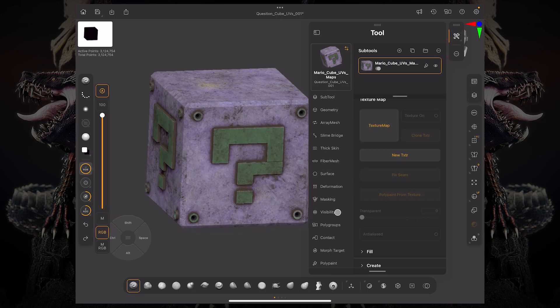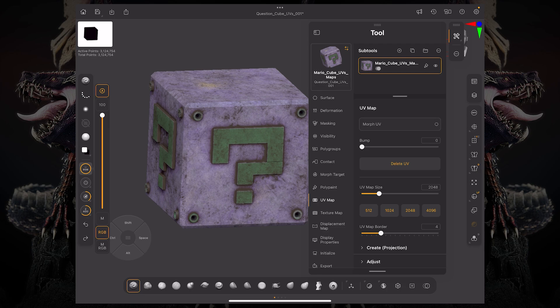Another thing that we can do is actually scroll on down to UV map. And now we actually have a UV map menu where you can see that you have a few different options.